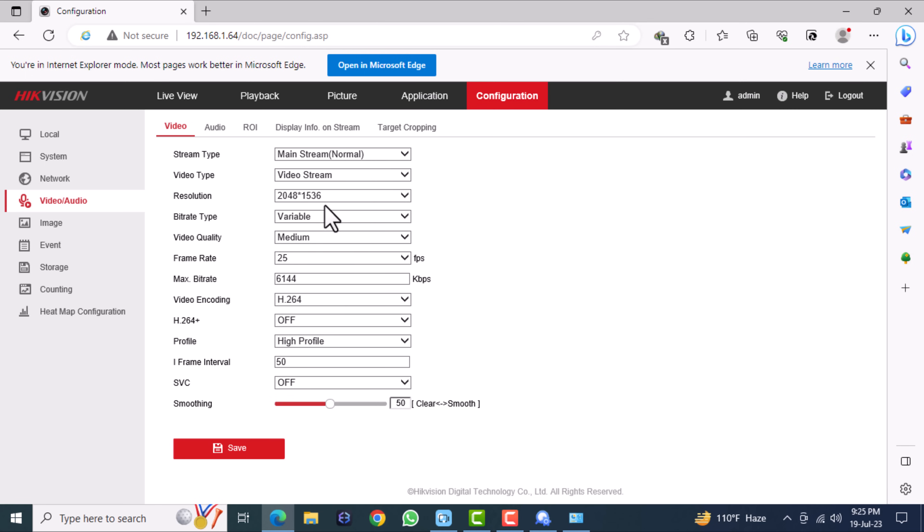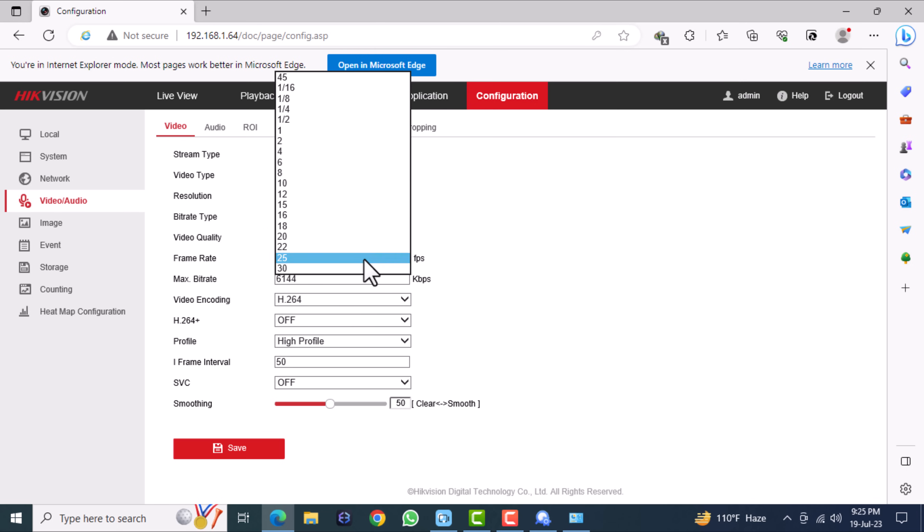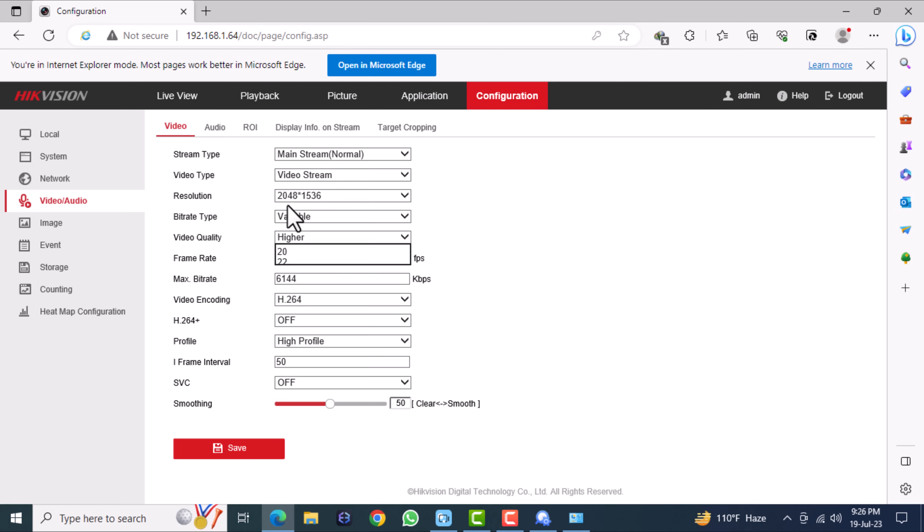Then go to the video and audio menu. In this menu we can change the camera resolution, bitrate, video quality, frame rate, etc., and also do the substream parameters.